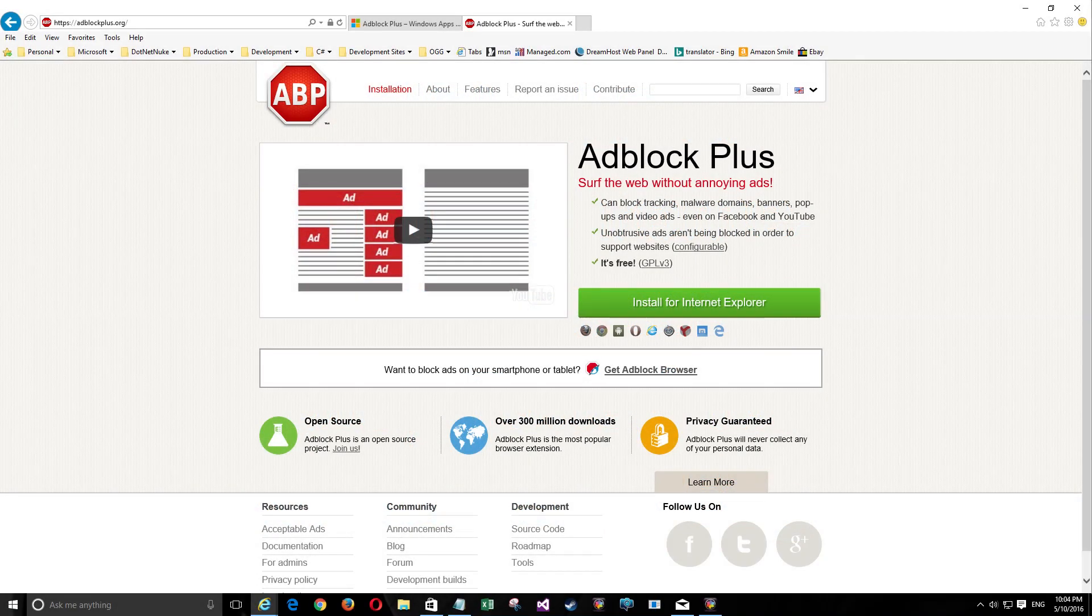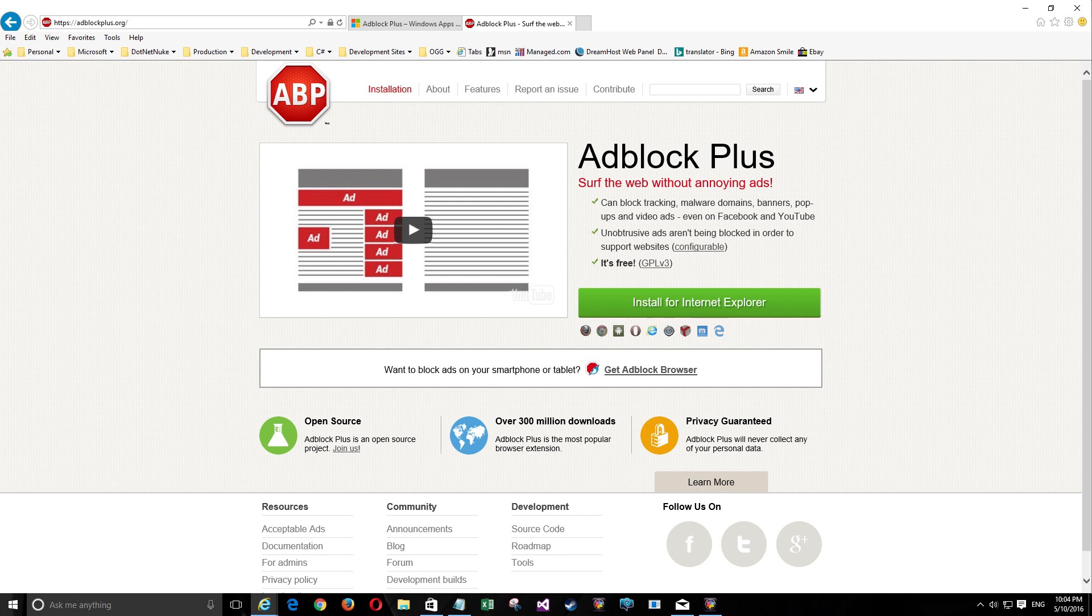If you go to the adblockplus.org website in whatever browser you're in, you'll see the download link for that particular kind of browser. In this case, it's Internet Explorer. Once you click on it, you'll get the usual download at the very bottom of the page and you'll see the download, then it'll be ready to run.